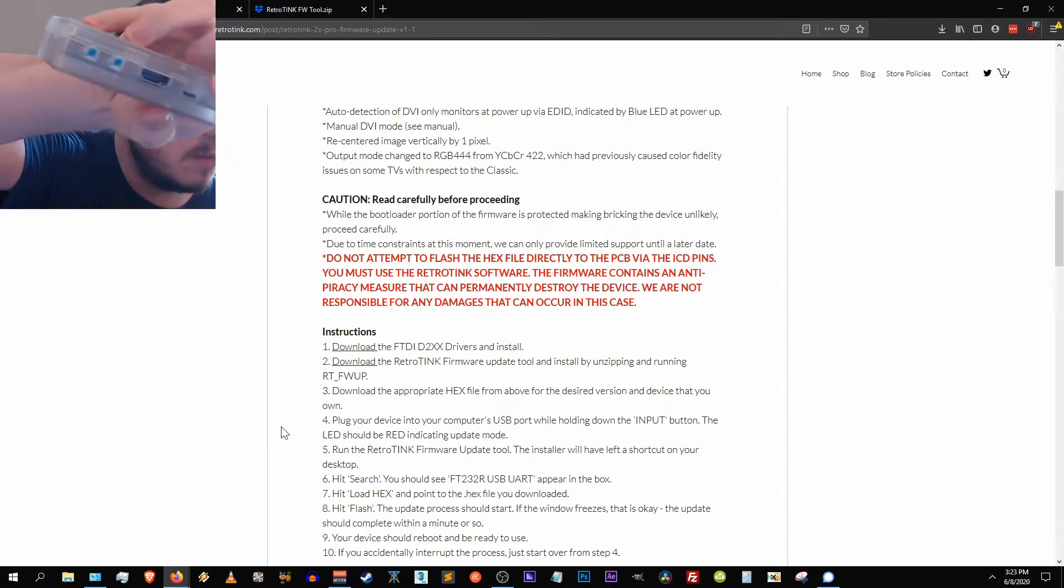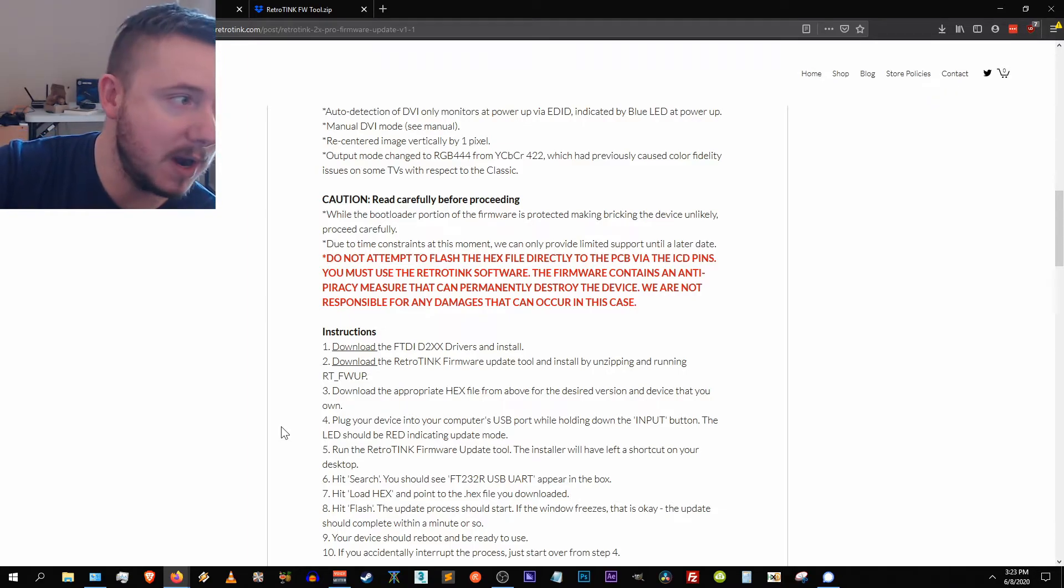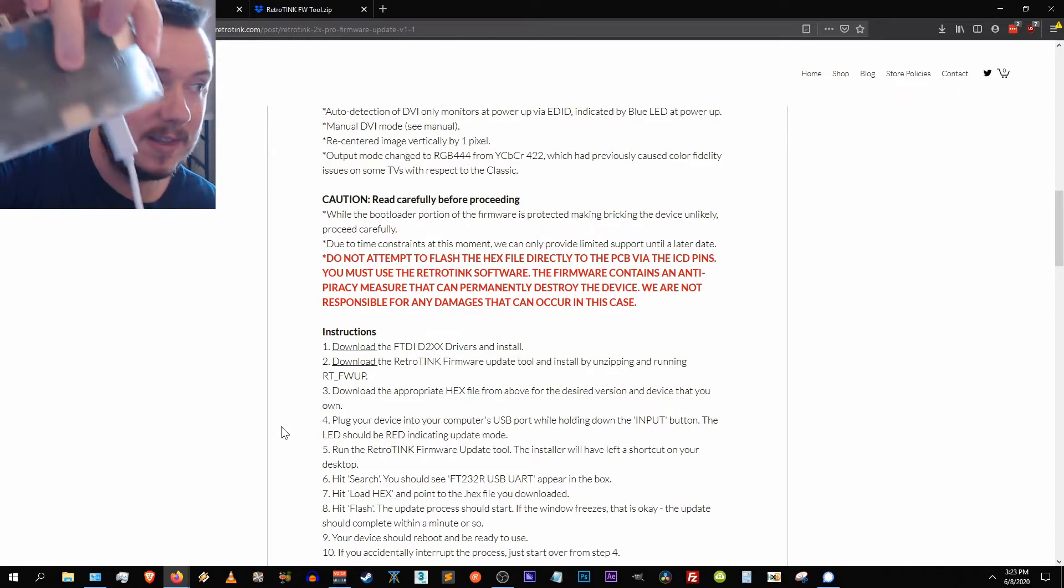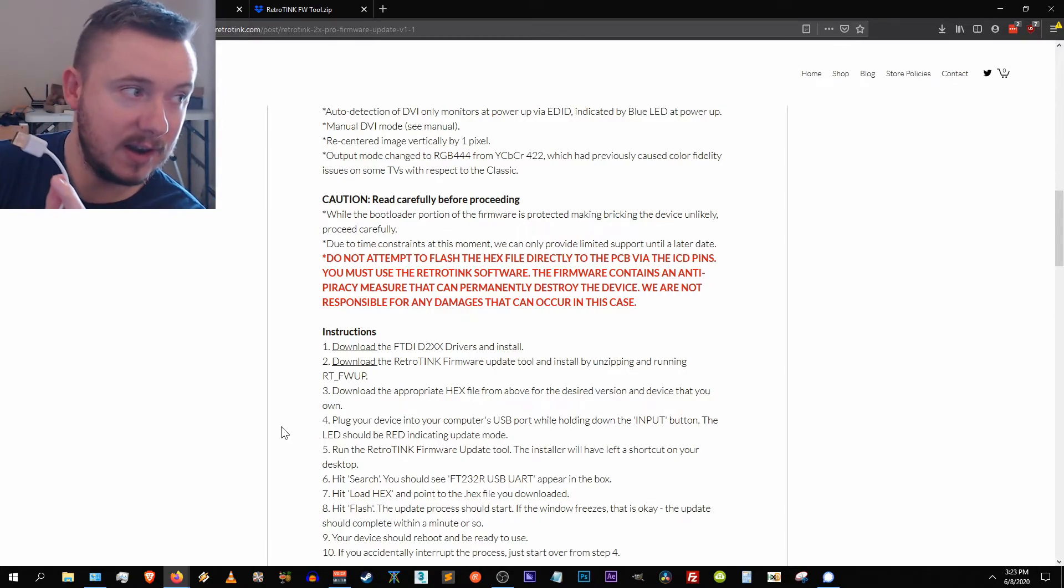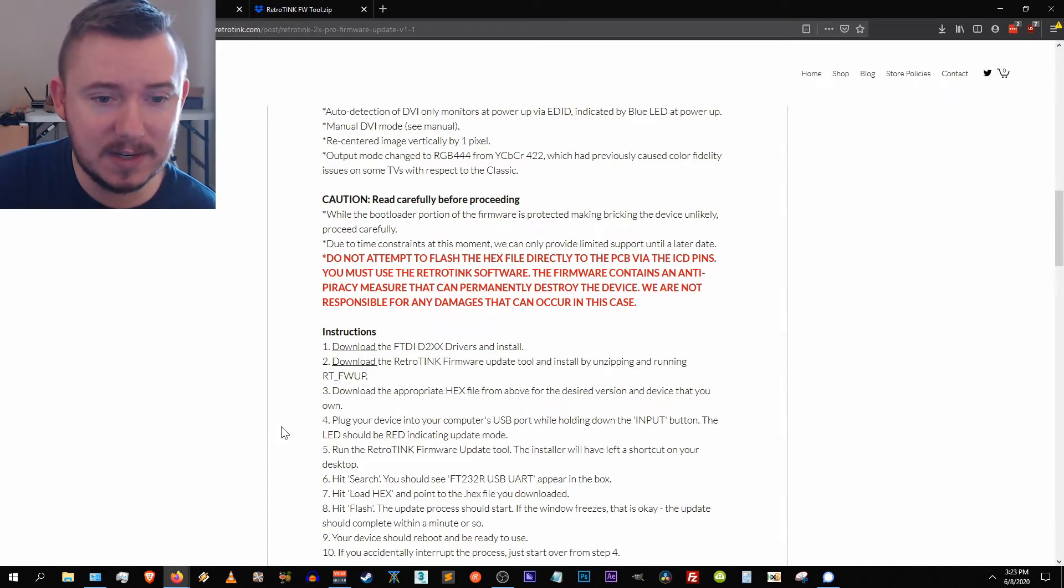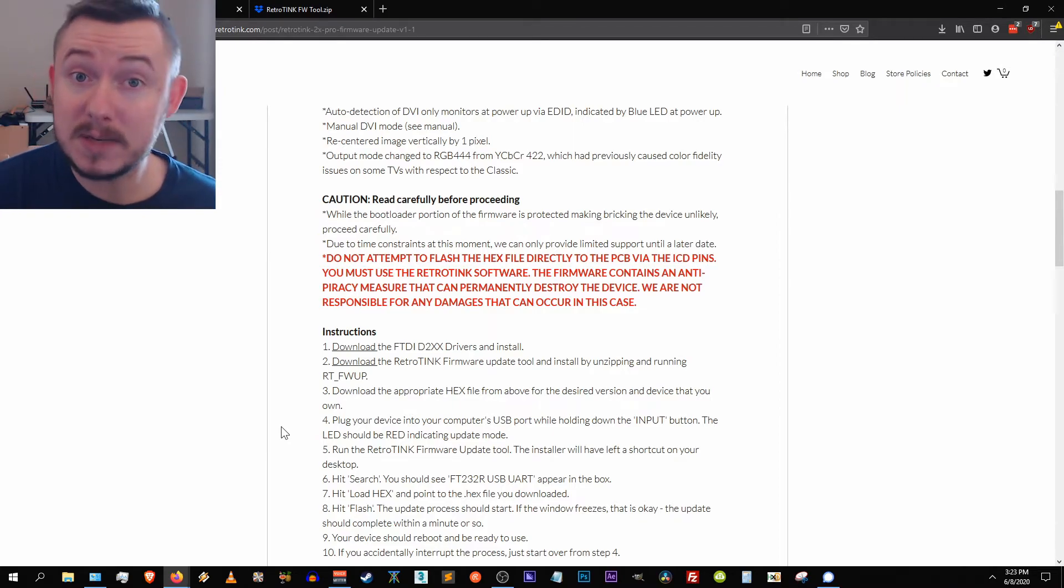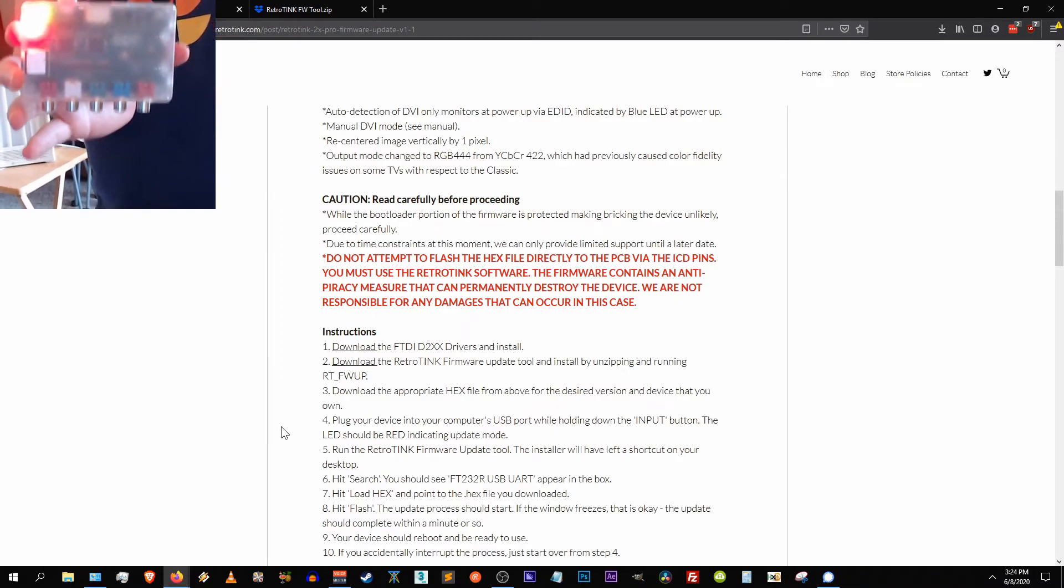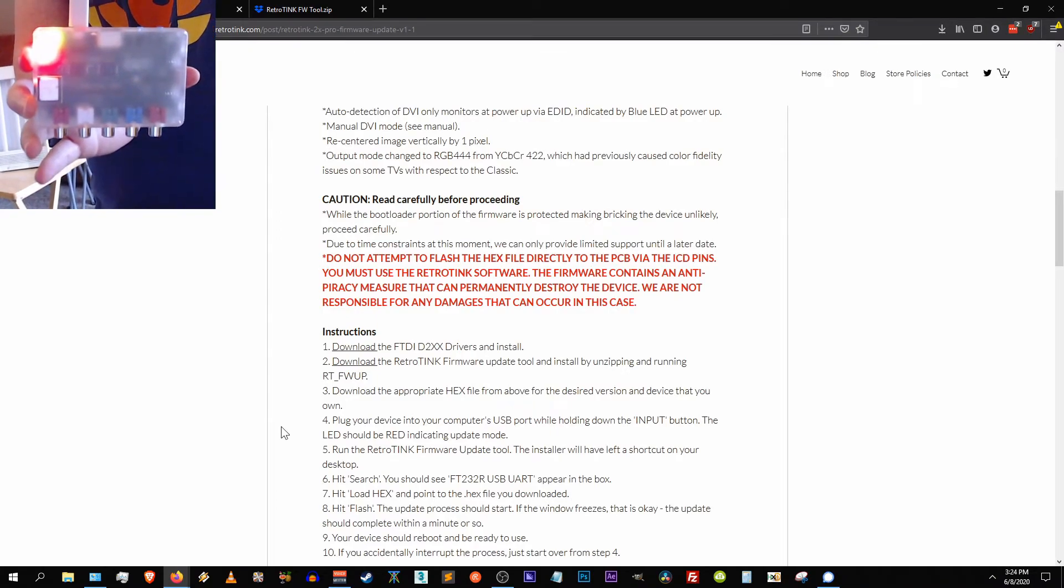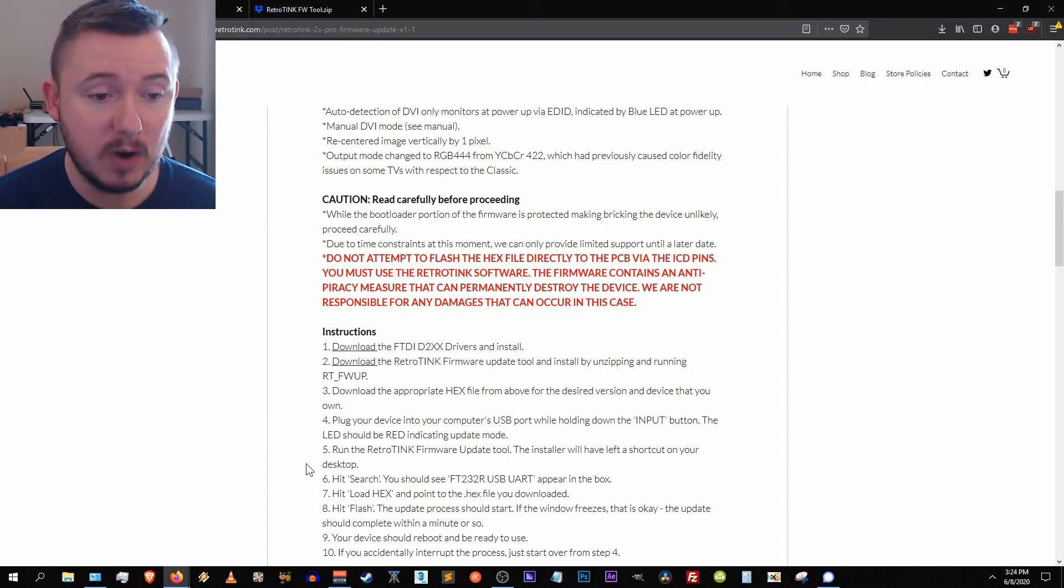And you want to plug your micro USB into the micro USB port right there. So let me try to do that without bumping my microphone. Just like that, plugging the USB device in. And I'm going to take the other end right here and I'm going to hold down the input button just as the instructions say and plug it into my USB port. And the LED on the device should turn red indicating that we have entered update mode. So let's do that. So as you can see there the LED has turned red so we are now in update mode. So let's move on to step five.